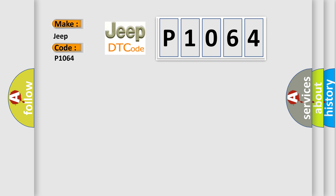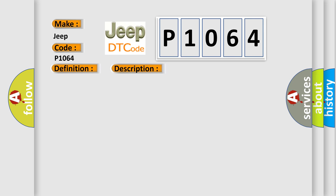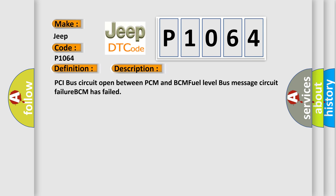The basic definition is: No fuel level bus message. And now this is a short description of this DTC code: PCI bus circuit open between PCM and BCM, fuel level bus message circuit failure, BCM has failed.